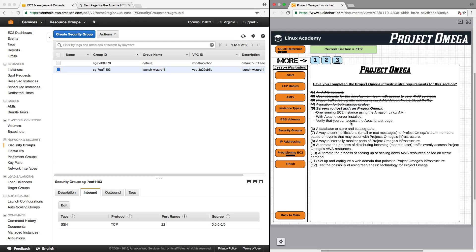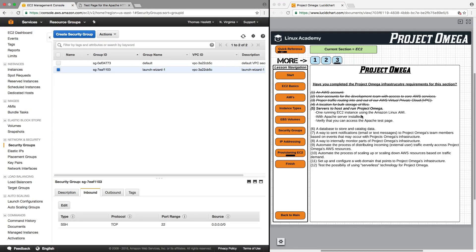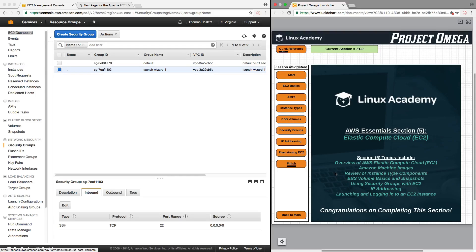Let's take a look at our Project Omega infrastructure requirements. For this section, we needed a server to host and run Project Omega — specifically one running EC2 instance using the Amazon Linux AMI: we have that. With Apache server installed: we have that. And verify that we can access the Apache page: which we've done. We have fulfilled all of the requirements for Project Omega in this section. This was AWS Essentials Section 5 in which we covered Elastic Compute Cloud, otherwise known as EC2. We covered an overview of EC2, Amazon machine images, instance type components, EBS volumes and snapshots, how to use security groups with EC2, IP addressing (public versus private), and finally, we launched and logged into an EC2 instance.